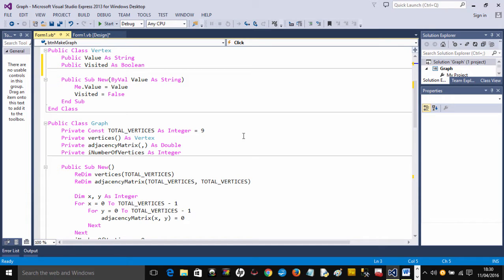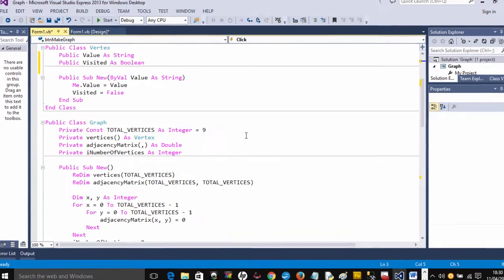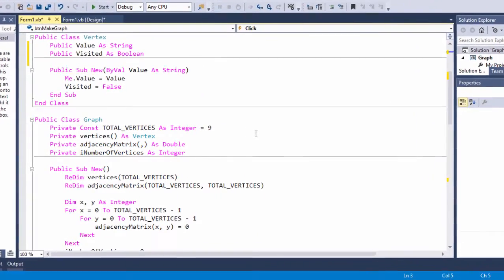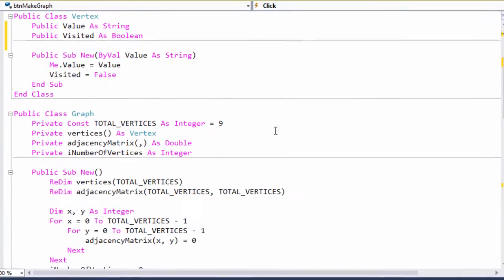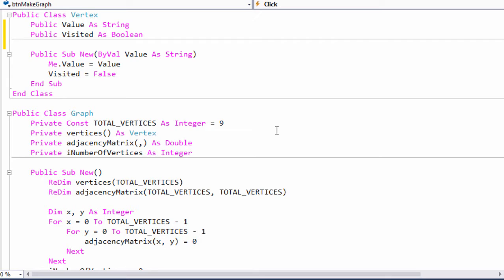I'm going to show you how you could implement a graph in VB.NET. Unlike stacks, queues, and linked lists, .NET doesn't come with a built-in graph class, probably because there are so many different applications that might each require a slightly different approach.